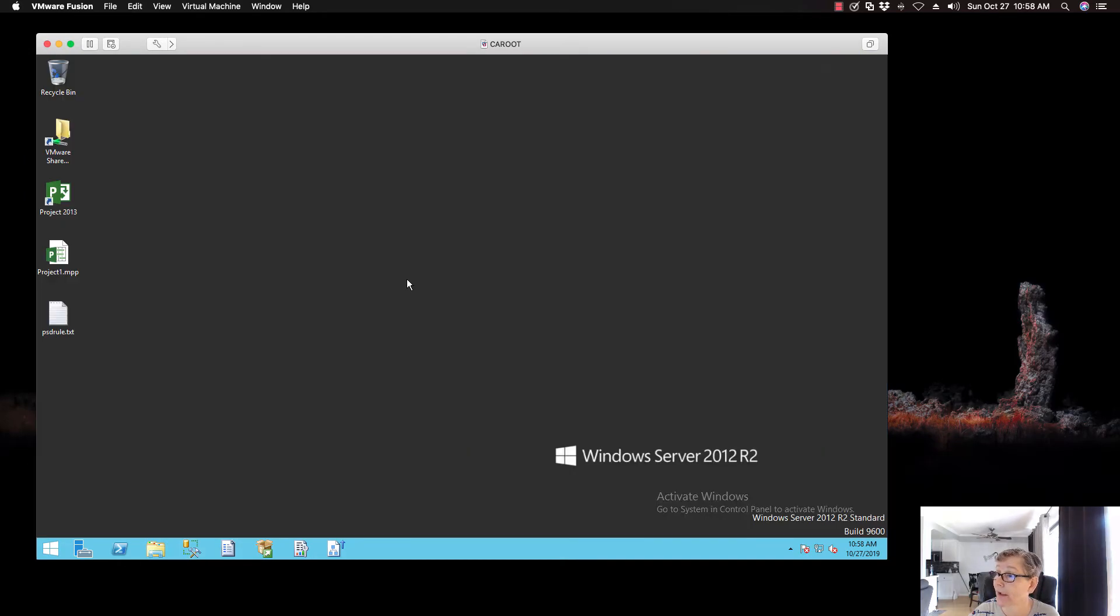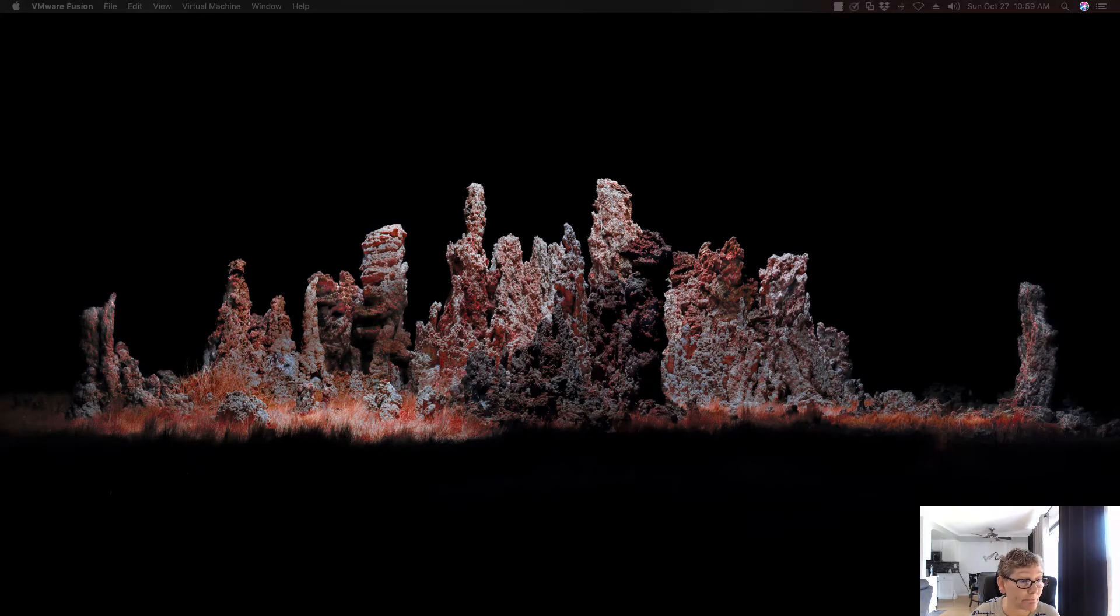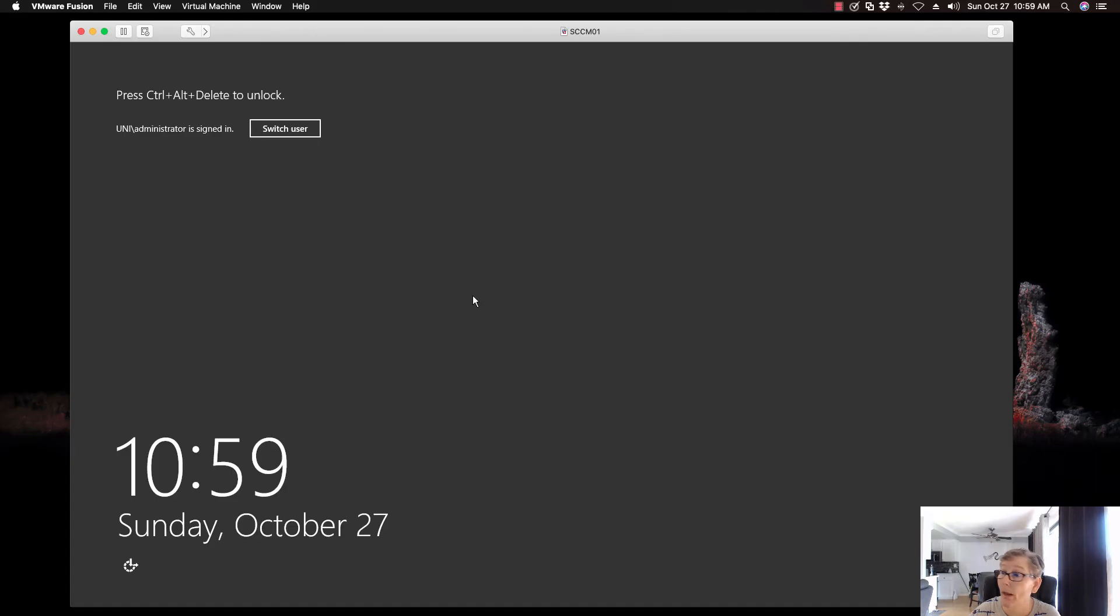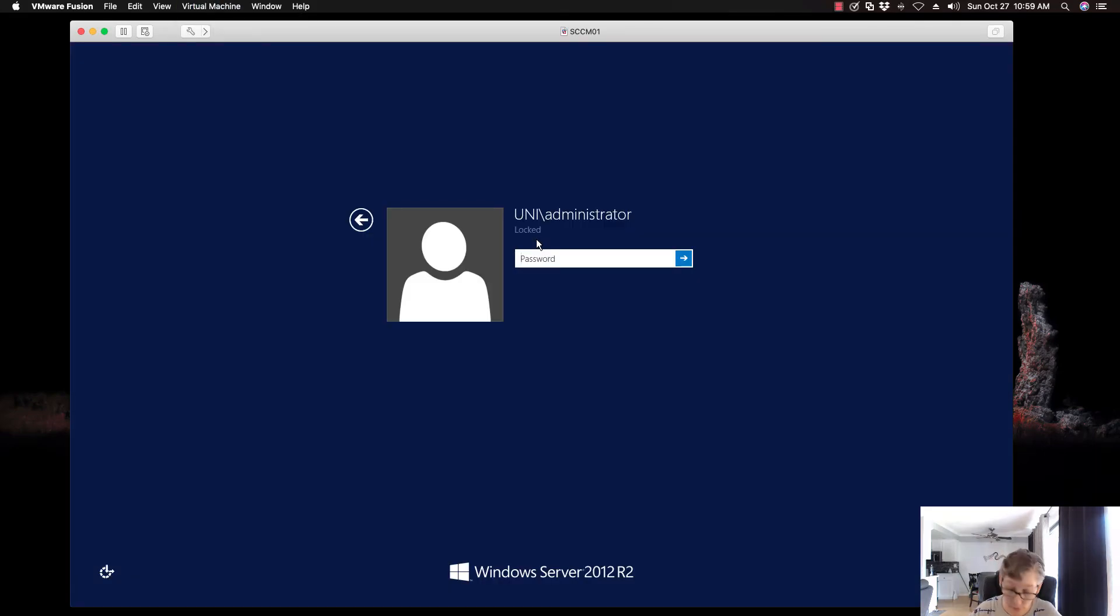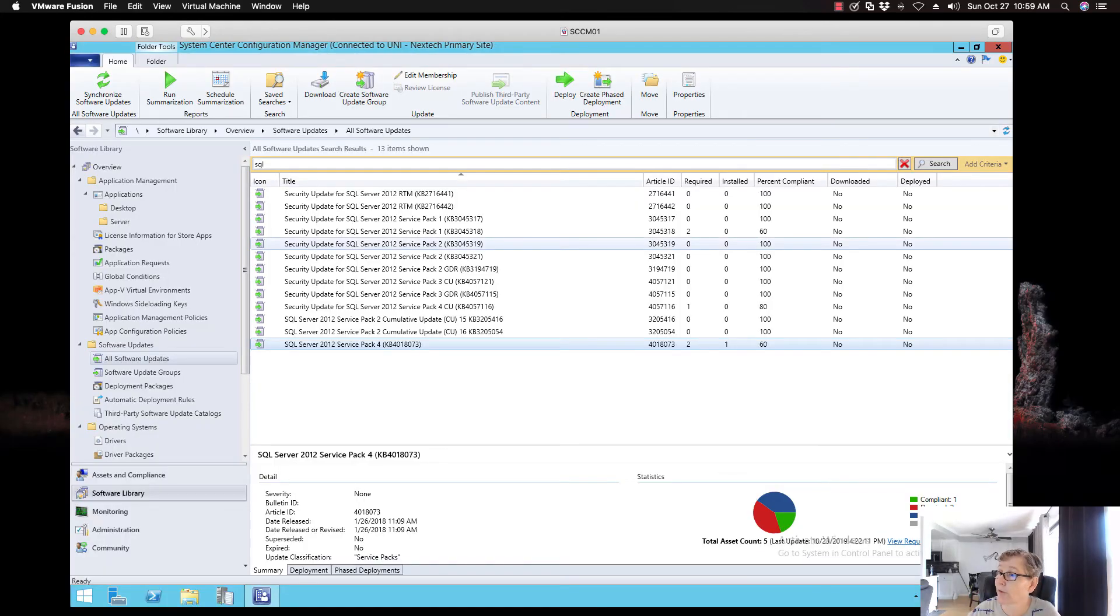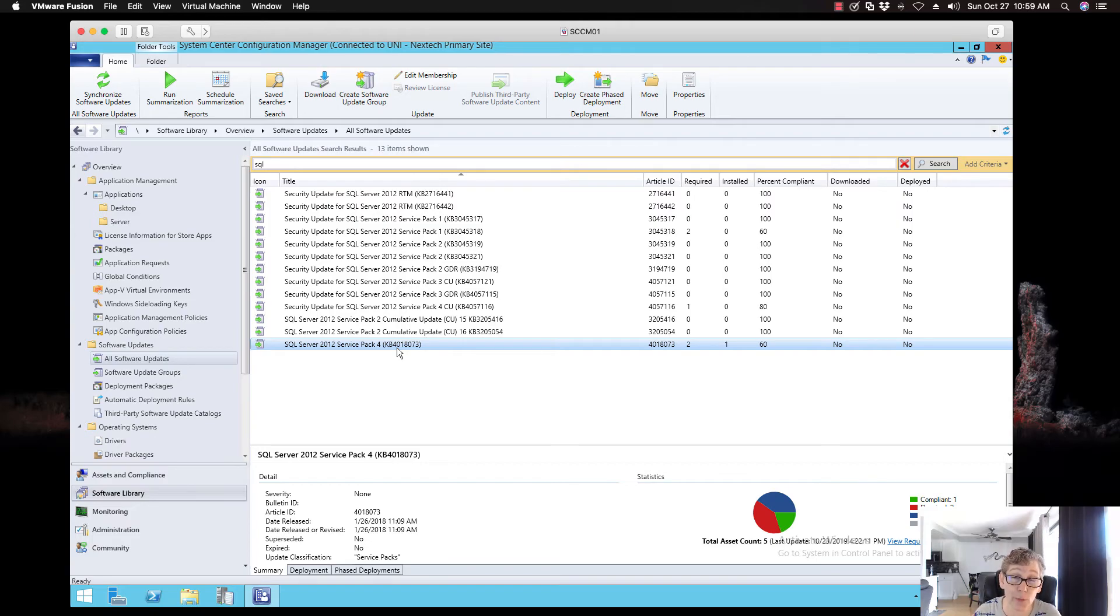And so in this video, I'm going to show you how to deploy SQL 2012 Service Pack 4 to this server that only has Service Pack 1 installed. So I'm going to go ahead and close this out. I'm not going to save that query. So I'm going to move this over here. I'm going to bring in SCCM. Now in the last video, I imported the SQL 2012 Service Pack 4 into the environment.